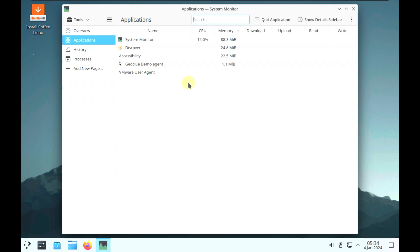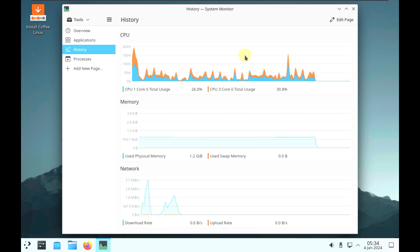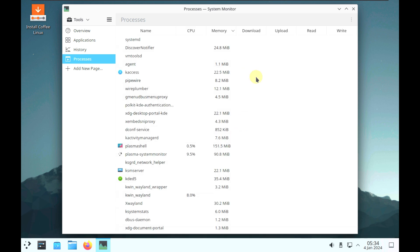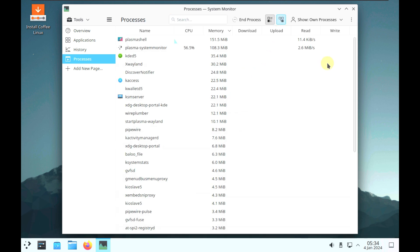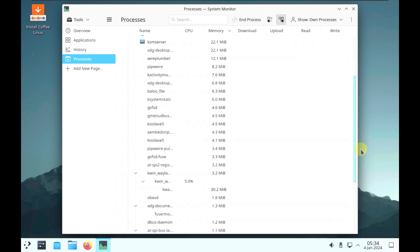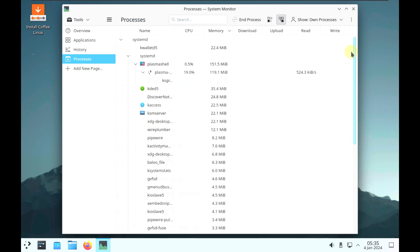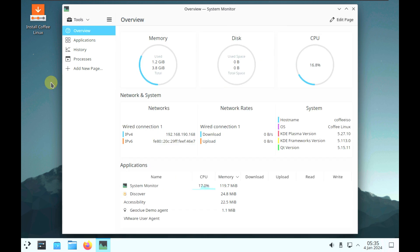Let's go to the application. I'm going to change the display settings after showing all these things. Applications are running like this — here is the history of CPU, memory, and network. These are all the processors running right now. Let me change the display settings first.